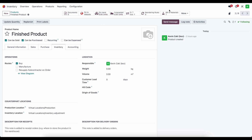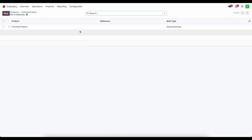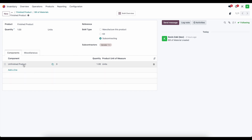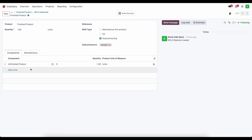Let's take a look at the bill of material. It is very straightforward: we have a finished good, the BOM type is subcontracting, our subcontractor is set to vendor one (but this can be many different subcontractors), and the component is one unfinished product. We need to make sure we have this unfinished product in stock so we can resupply our vendor, so let's do that first.